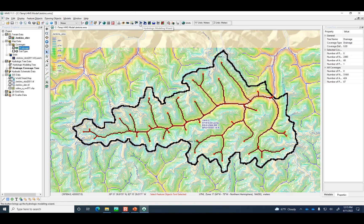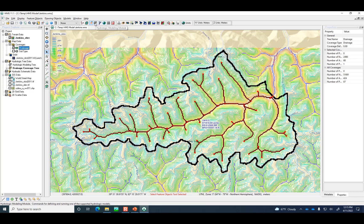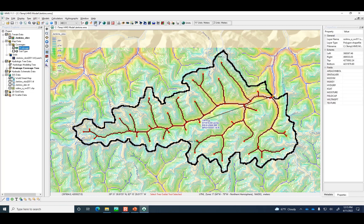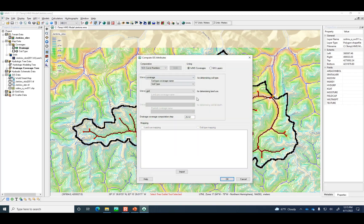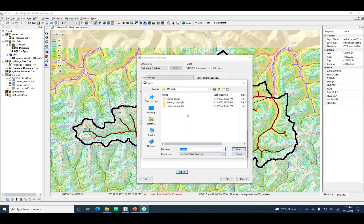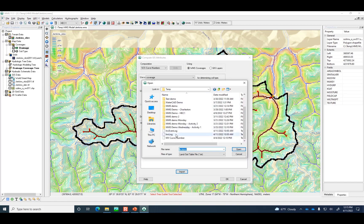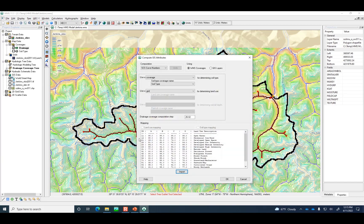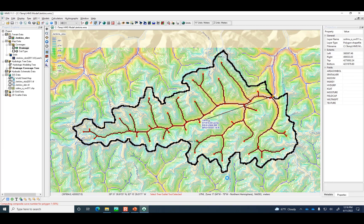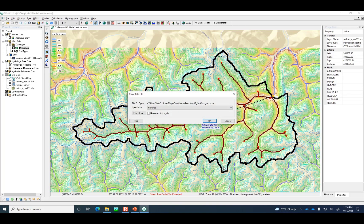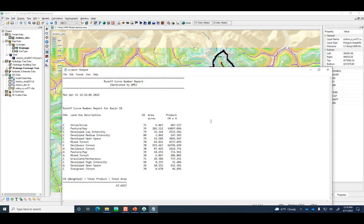Now that that's copied over into the soil type coverage, I can switch that off. We can go into the hydrologic modeling module and use the calculator to compute the curve number. I need to import that text file that explains the relationship between land use, soil type, and curve numbers. It runs the calculations and gives us the composite curve number for this watershed, 67.66.